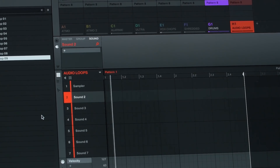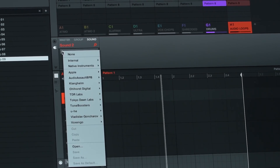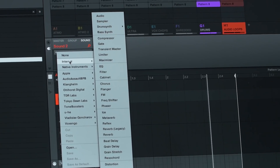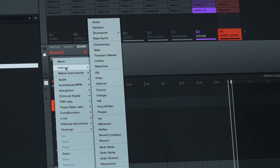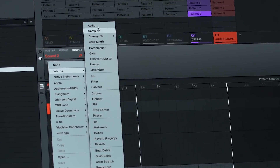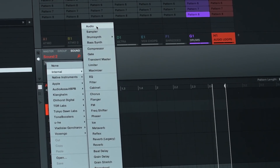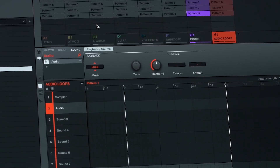First of all, there are various ways to do this. In the software, open the plugin menu and choose the category Internal. Here the very first entry you see is the audio plugin. Select it from the menu to load it into an empty slot.